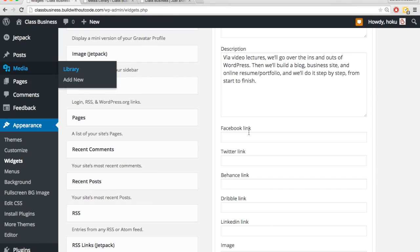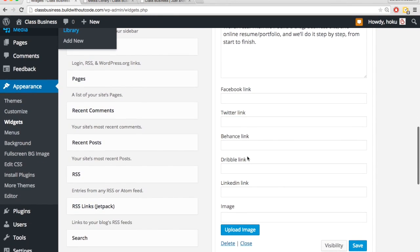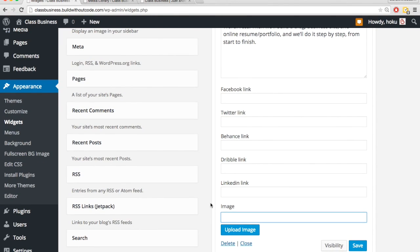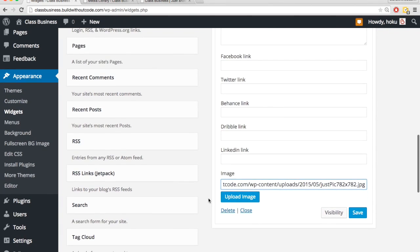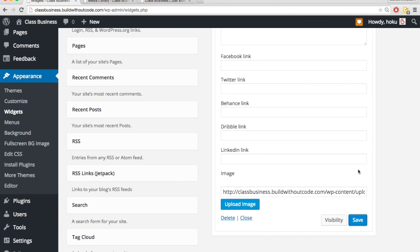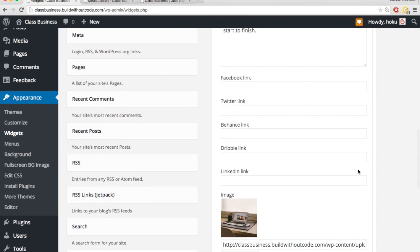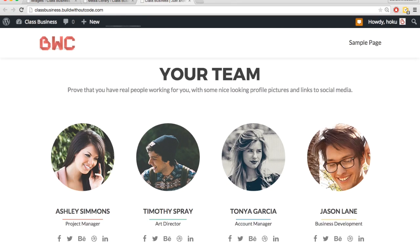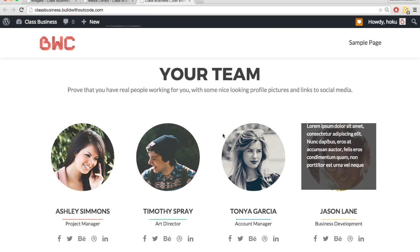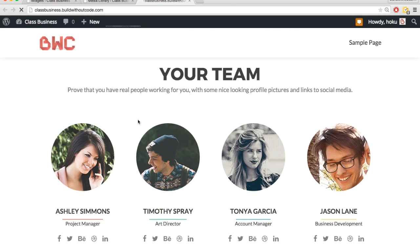And you should crop it ahead of time so that this image is a perfect square. You should grab the URL. For this widget, if it's not a perfect square, it will distort it to make it a square. So if it's too wide, then it'll squish it and it'll be distorted. So ahead of time, crop the image so that it's a perfect square. Let's hit save, and we'll come back to our site, hit refresh.